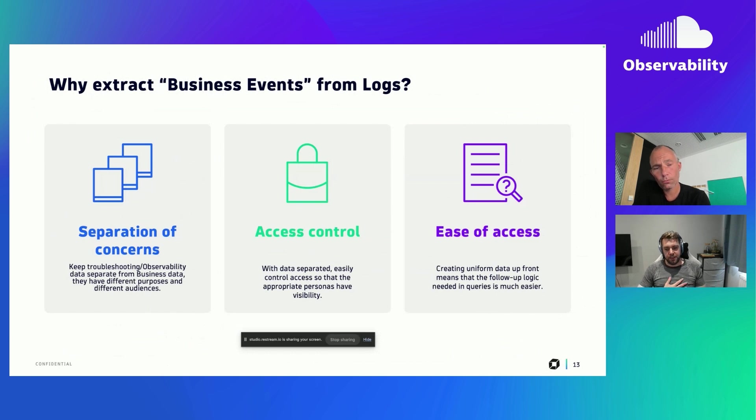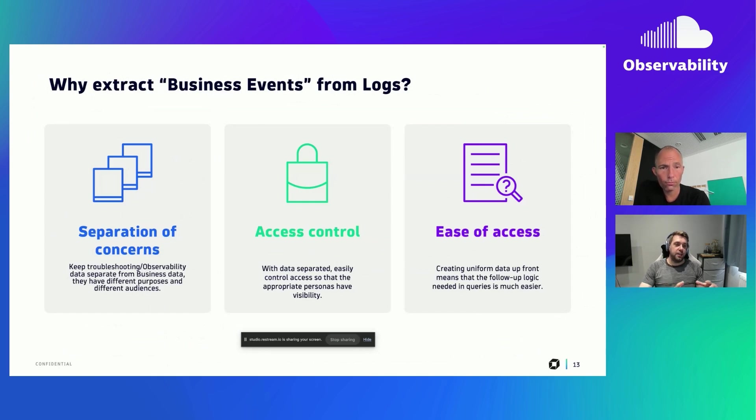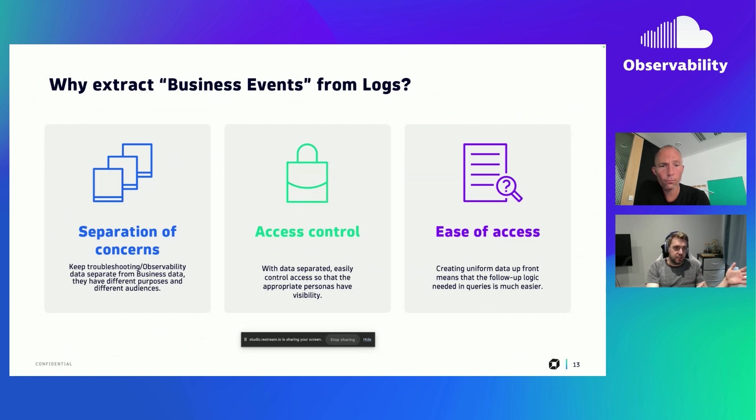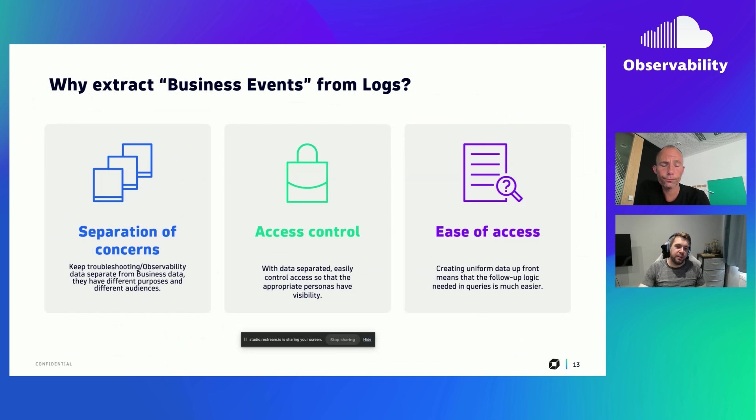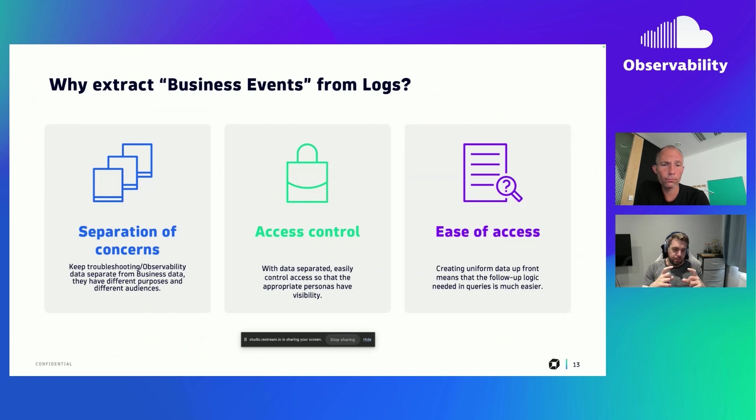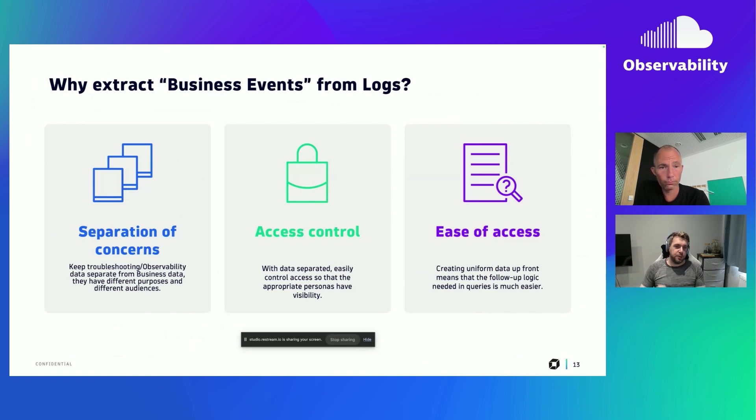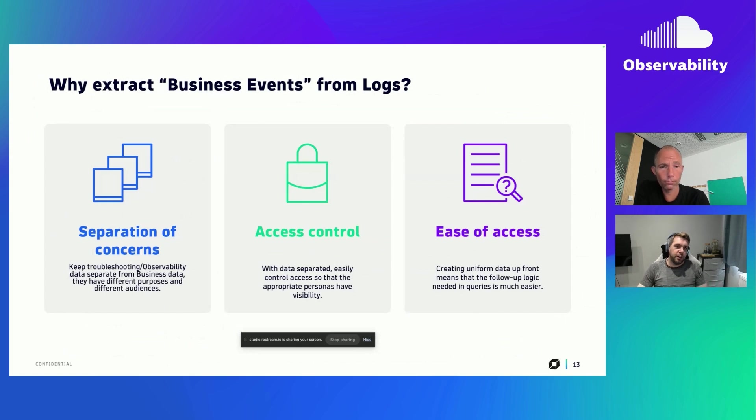And that's actually then what enables the other two reasons here. So access control. It could be that I'm fine with support teams, log teams, having access to logs for observability use cases. And then I can give separate access to business data to business teams, maybe application owners or product owners, those types of people. And it means that the third use case, then our ease of access, because we've got everything in the same data type, any queries, any visualizations that we want to write, those then become a lot simpler. Because although it's completely possible, we don't need to look through lots of different data sources. It's all in one uniform place.